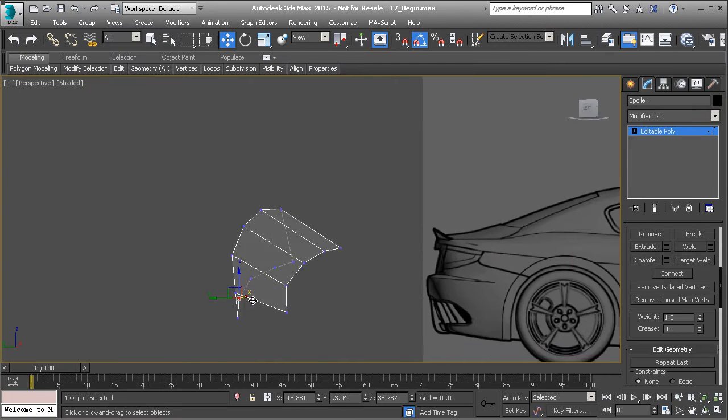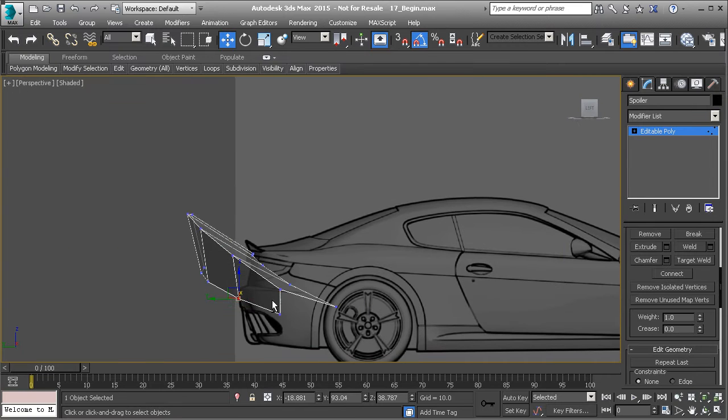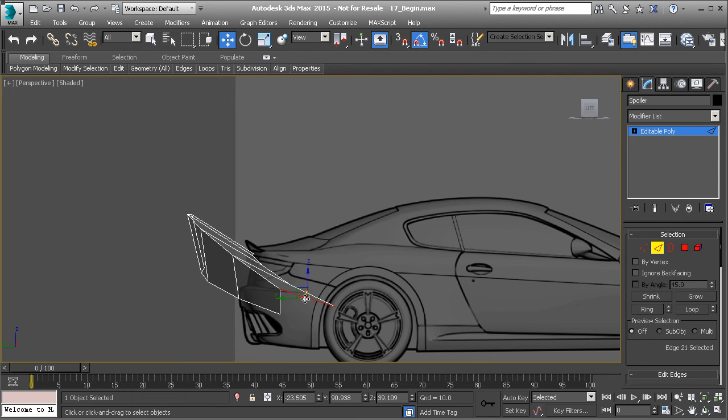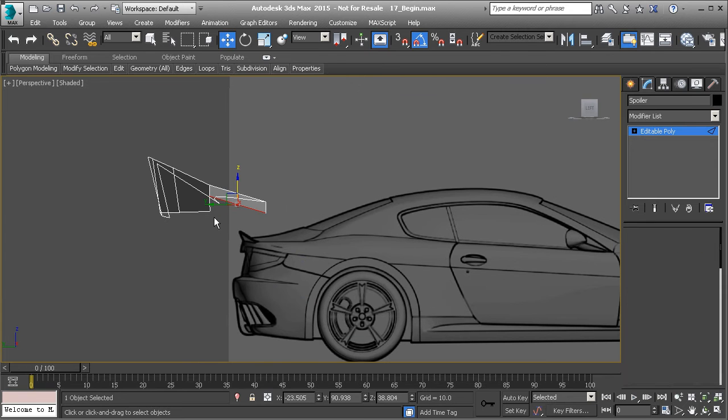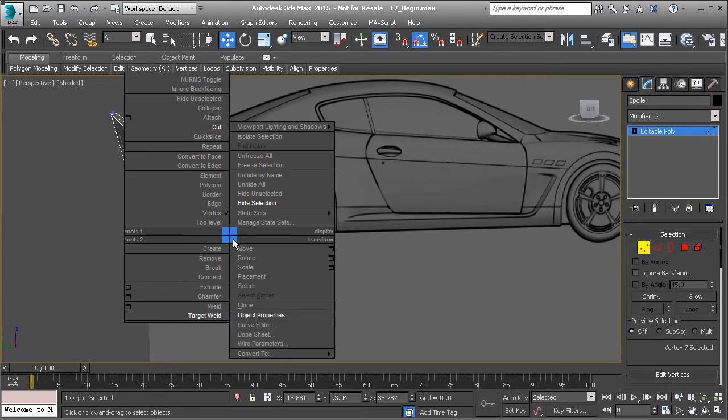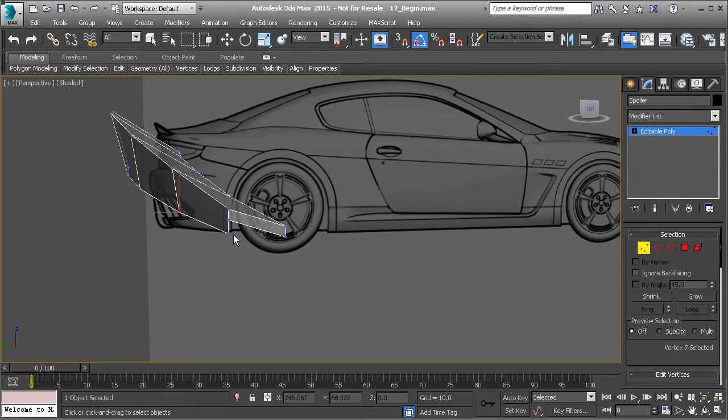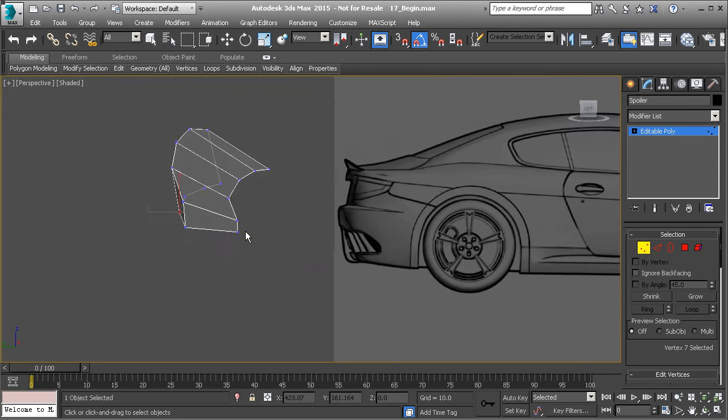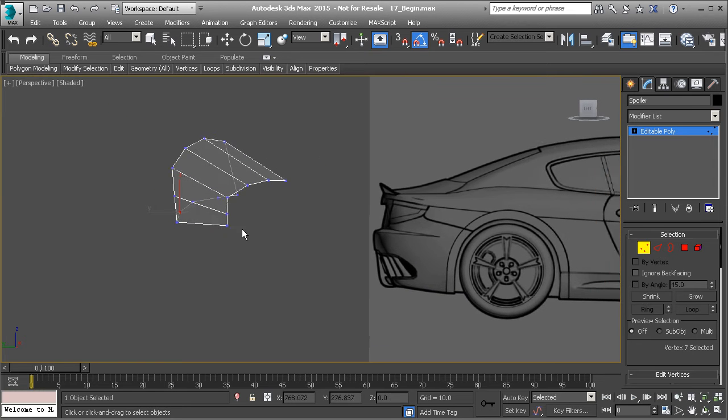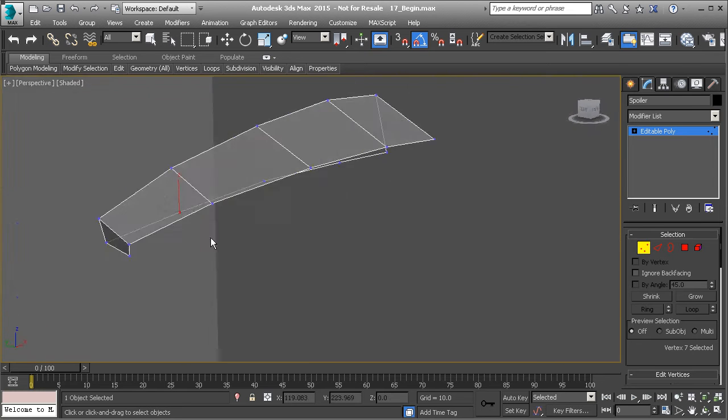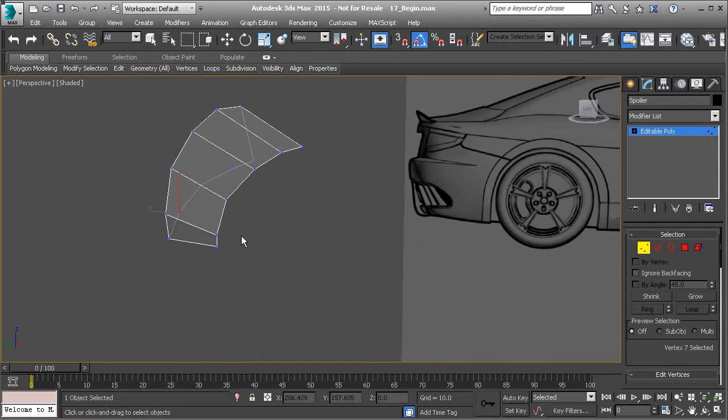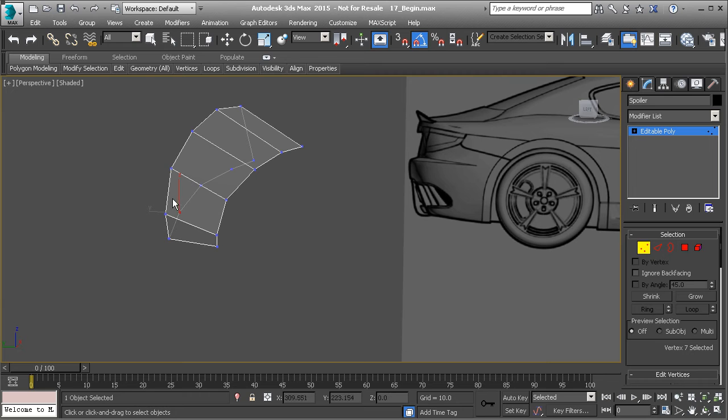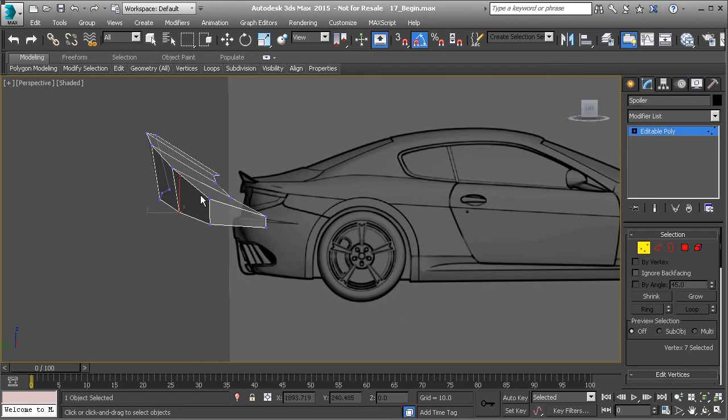I mean, it's nothing really all that special. I want to go ahead and take this edge, hold shift, and drag it down just a little bit. And then I'm going to go to vertex mode and right-click and target weld this new point to the old one. So that way we create a quad here on the outside edge, just like that.